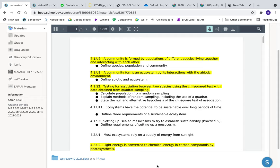Hello everyone, and welcome to the test review for the test happening on Wednesday on all the topics listed on the document in Schoology. Today I'm going to be going through these topics and explaining them to the best of my ability. I'll only cover the highlighted ones, as those are the ones that will be on the test. It might be worth watching this at one and a half times speed. The test will be on paper, so let's just jump right into it.